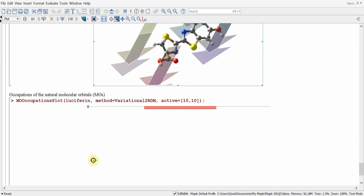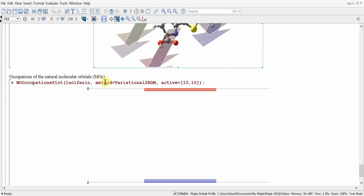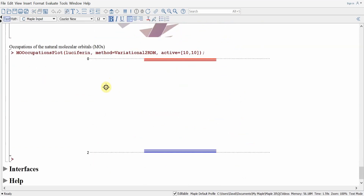We can also calculate the molecular orbital occupations as a plot. This is really useful because it tells us how far our molecule is from being a mean field molecule. If all unoccupied orbitals were at zero and all occupied orbitals gave levels at two, we'd essentially have a non-interacting molecule. Here we can see a little correlation producing fractional occupations that deviate from both zero and two.